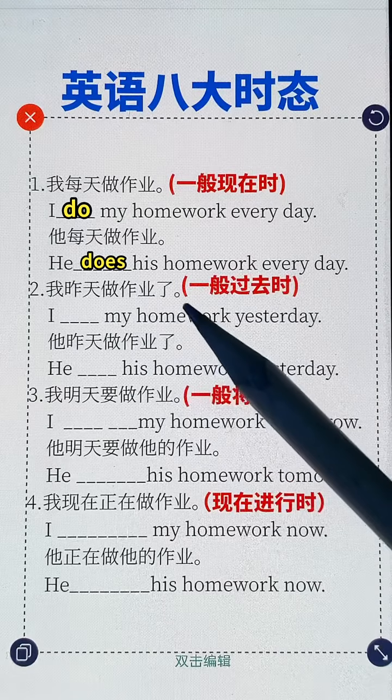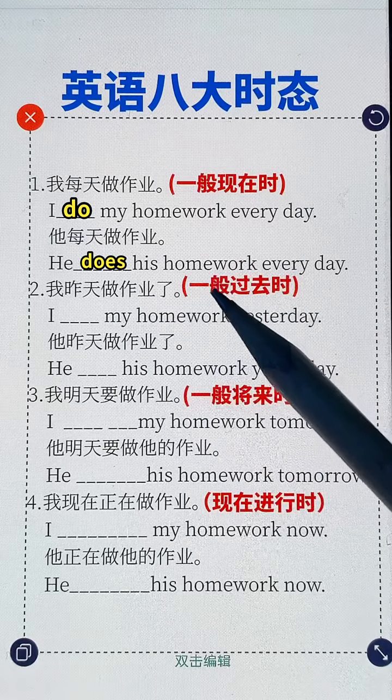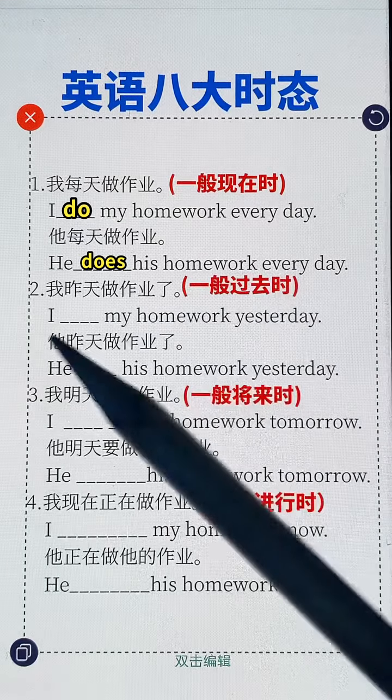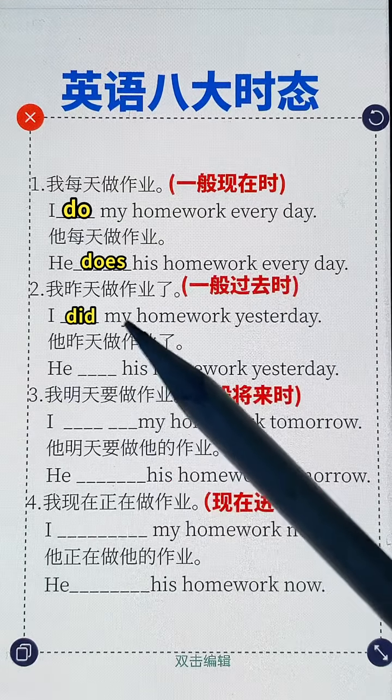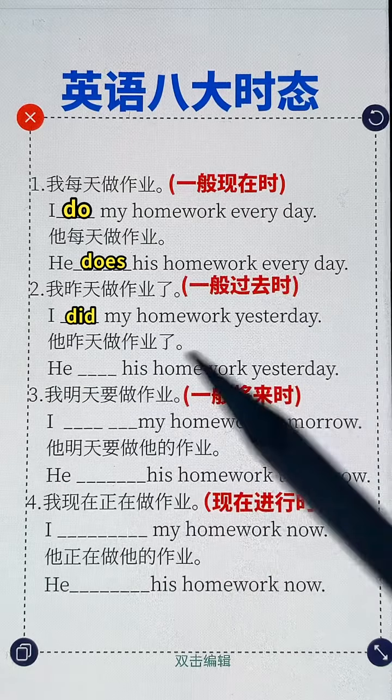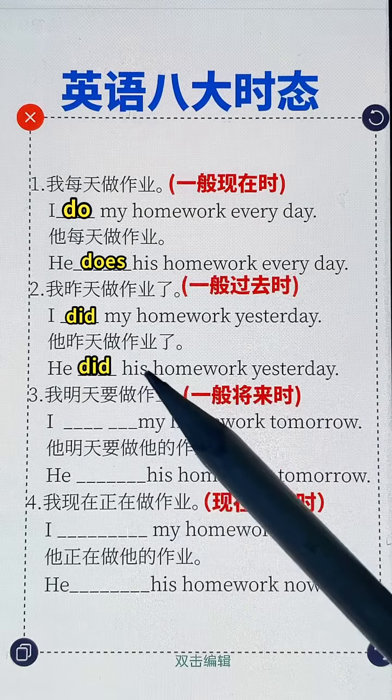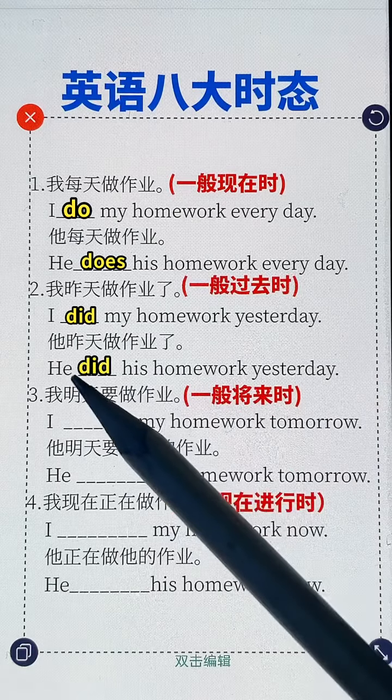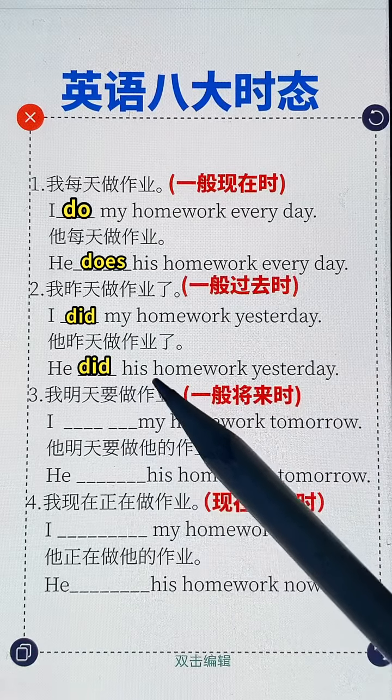我昨天做作业了，昨天表示一般过去时：I did my homework yesterday. He did his homework yesterday.